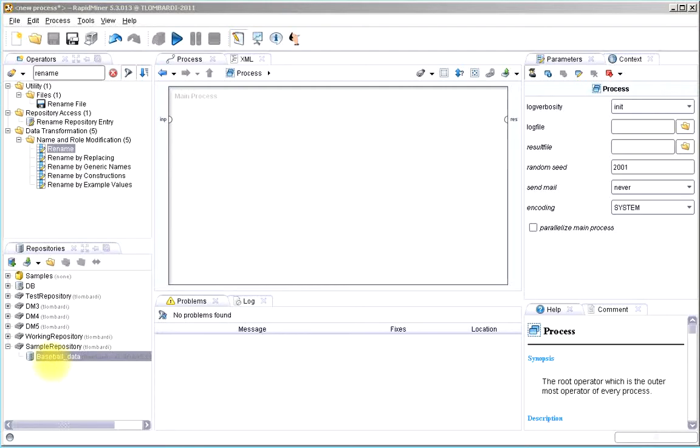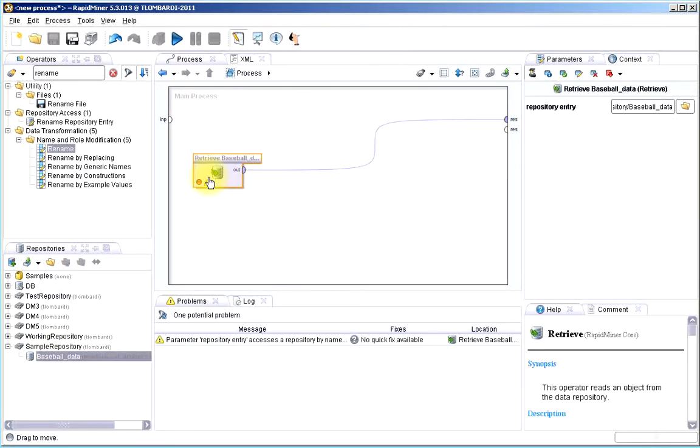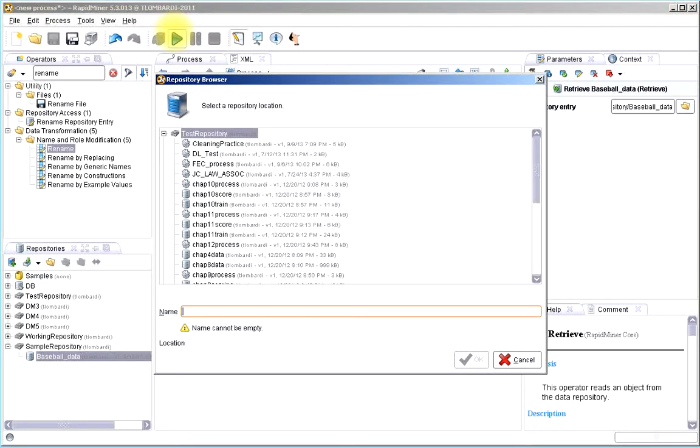Now that I have the data set that I want to work with, I can pull the data set into a new process and run it as I need to.